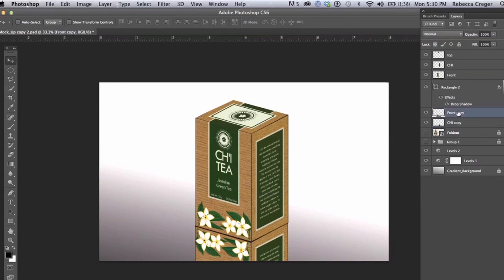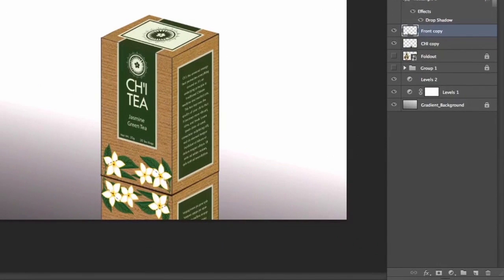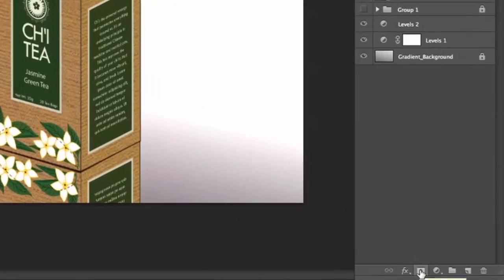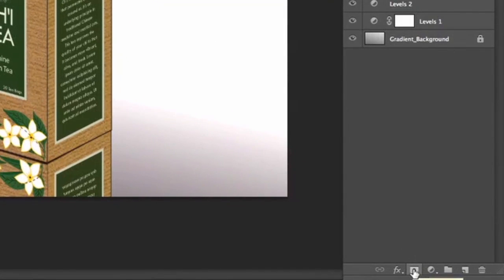And now we've got them where we want them and we're going to add a layer mask so we're going to start with the front. Click Layer Mask.